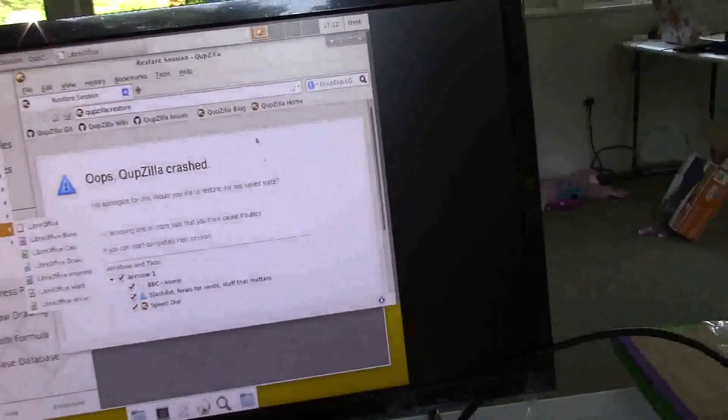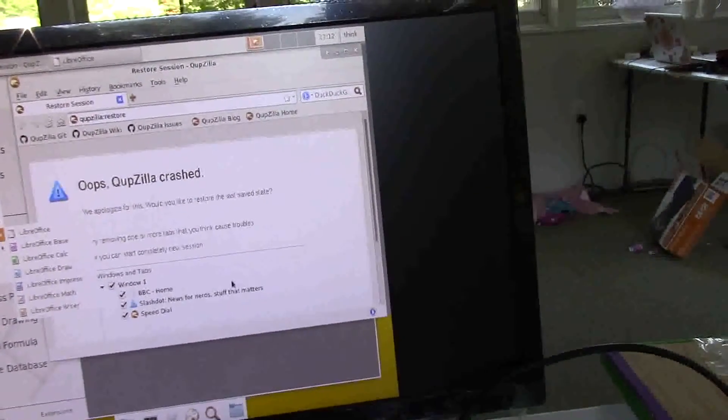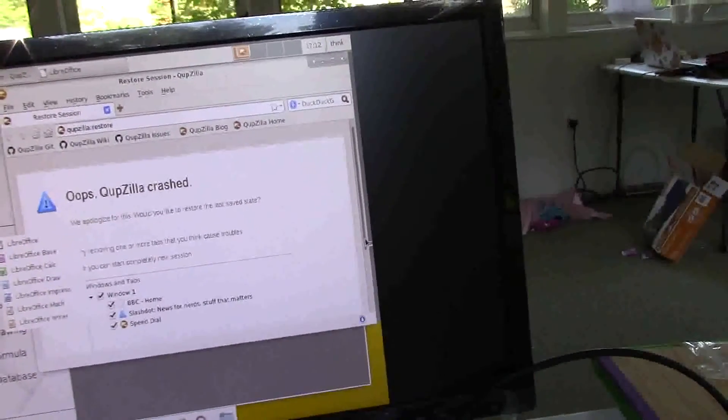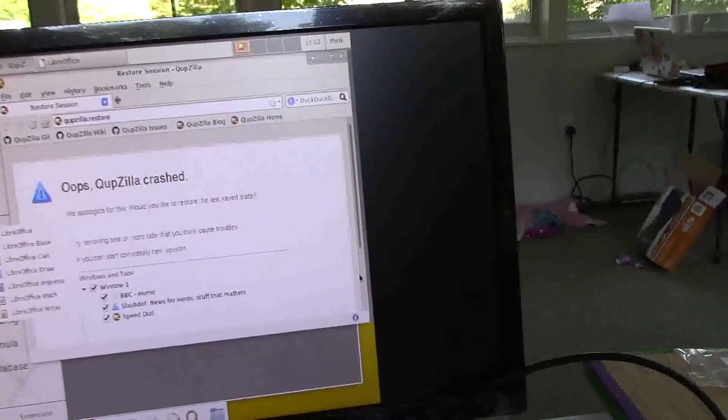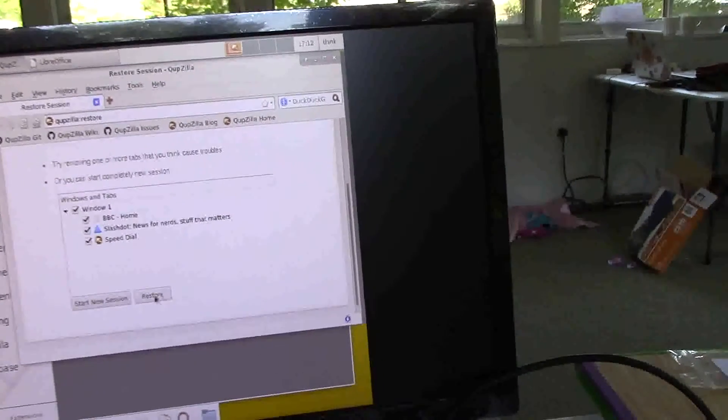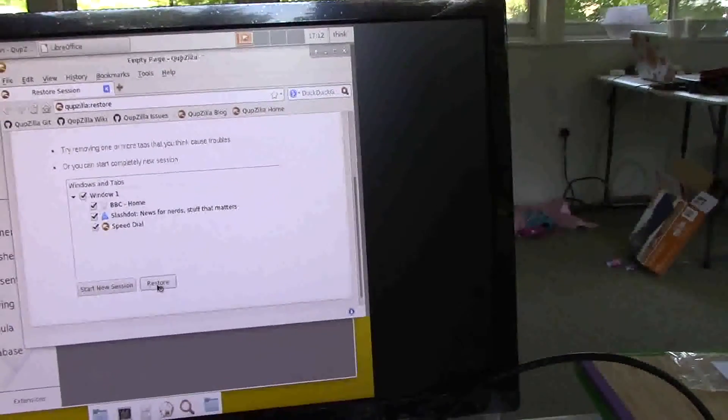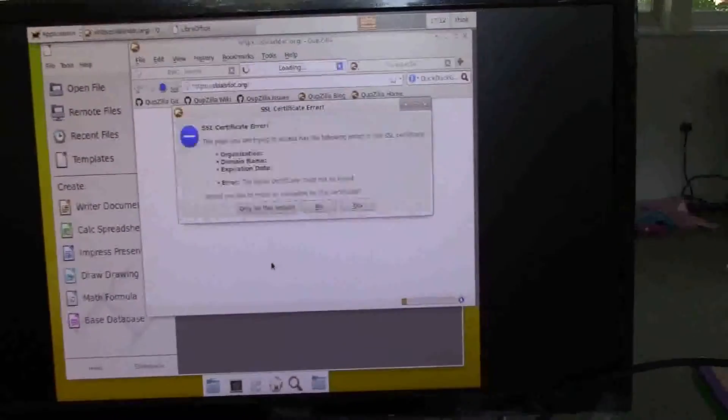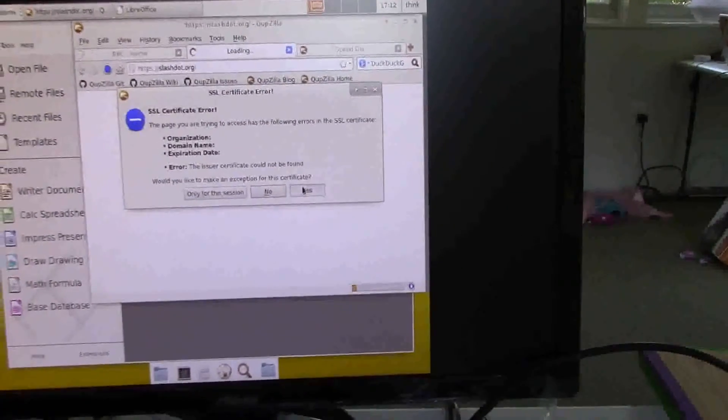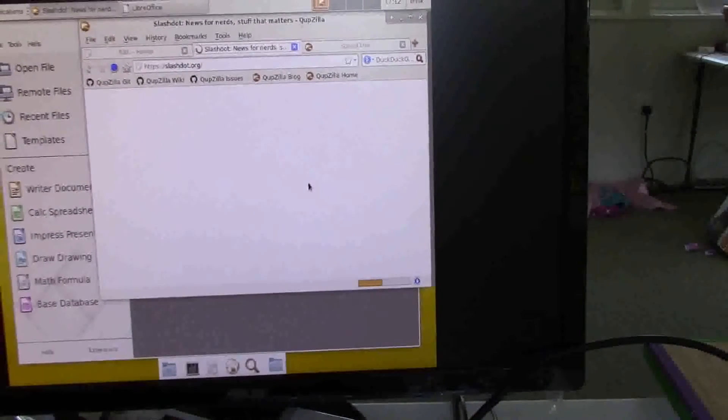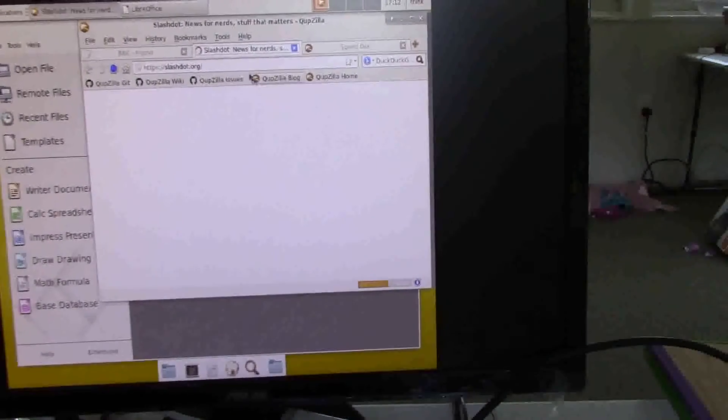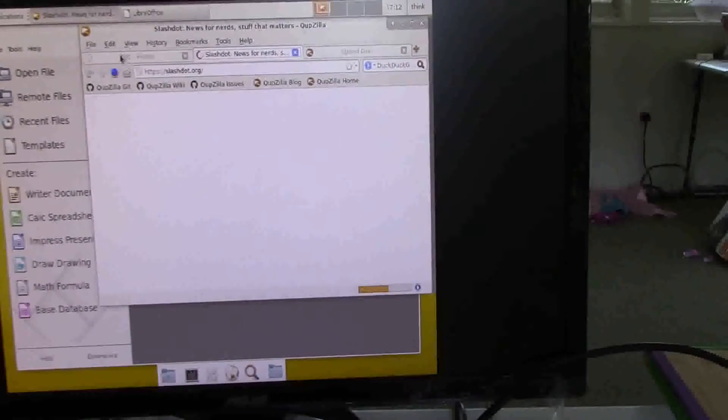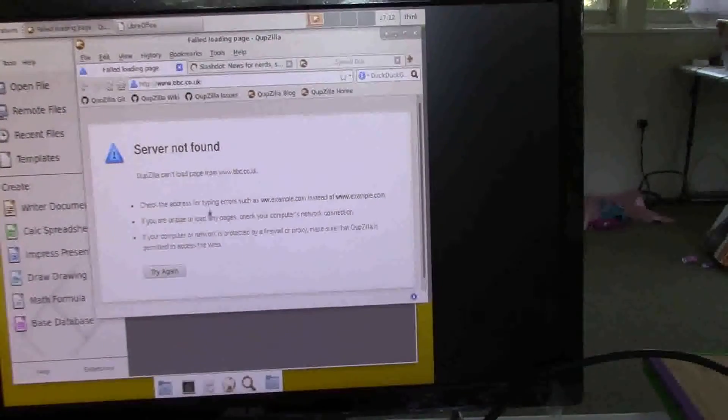Restore session. Restore that, just use... Okay, so, we've got Slashdot and the BBC.